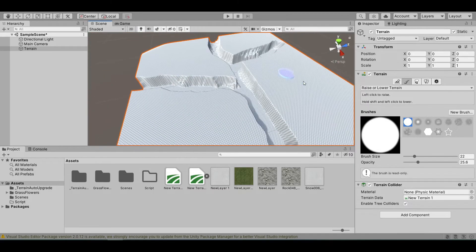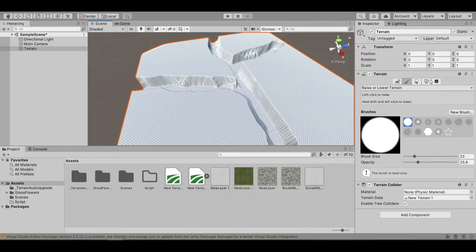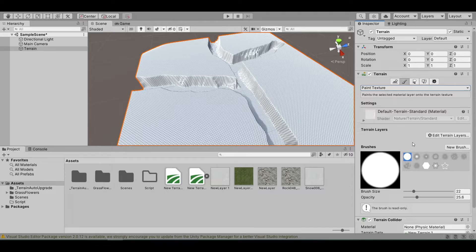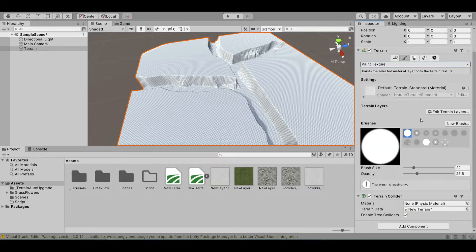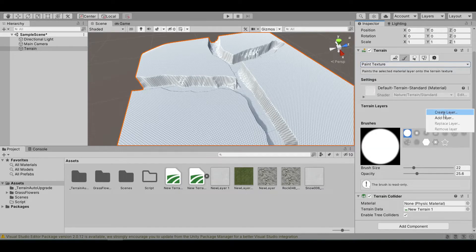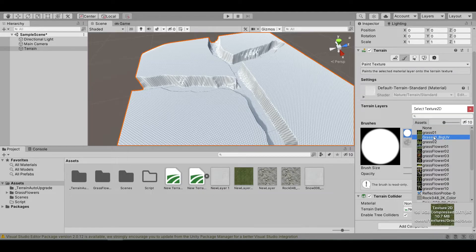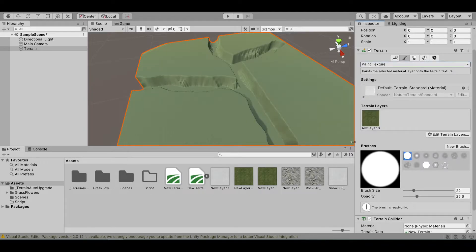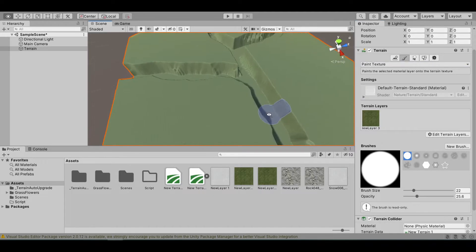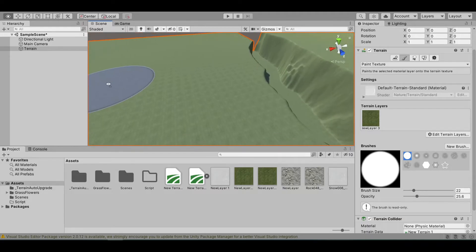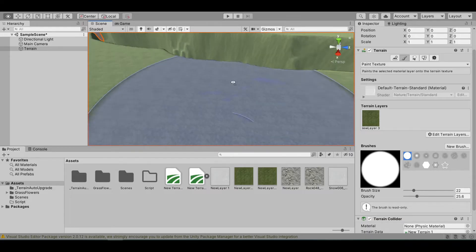We need to apply our grass texture. Change our brush to lower terrain to paint texture, then edit terrain layer, create layer, and let's choose our grass. As you can see, we have the grass texture applied.